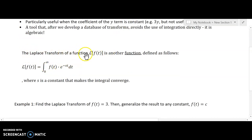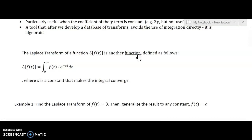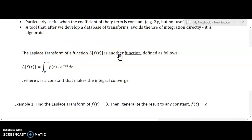The Laplace Transform of a function is written L of f of t — this is function notation. The Laplace is an operator; it's operating on a function. It takes a function as its input, and the output is another function. It's sort of like when you input a number into an equation and get another number out, except this takes a function as an input and creates another function as an output.